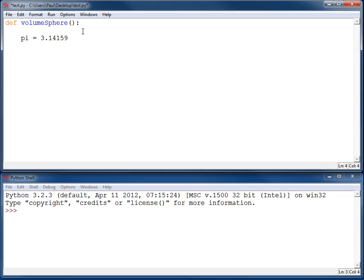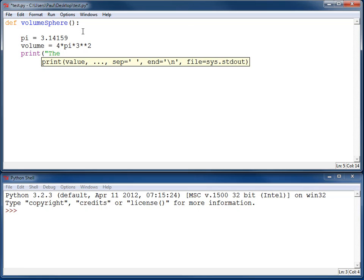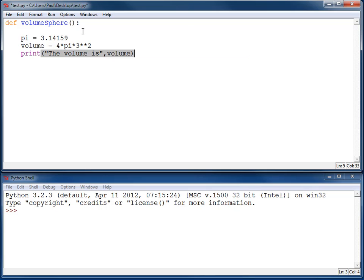I'm going to create the variable pi. I'm going to set volume equal to 4 times pi times our radius of, let's say, 3, and raise that to the power of 2. Then I'm going to print the volume.